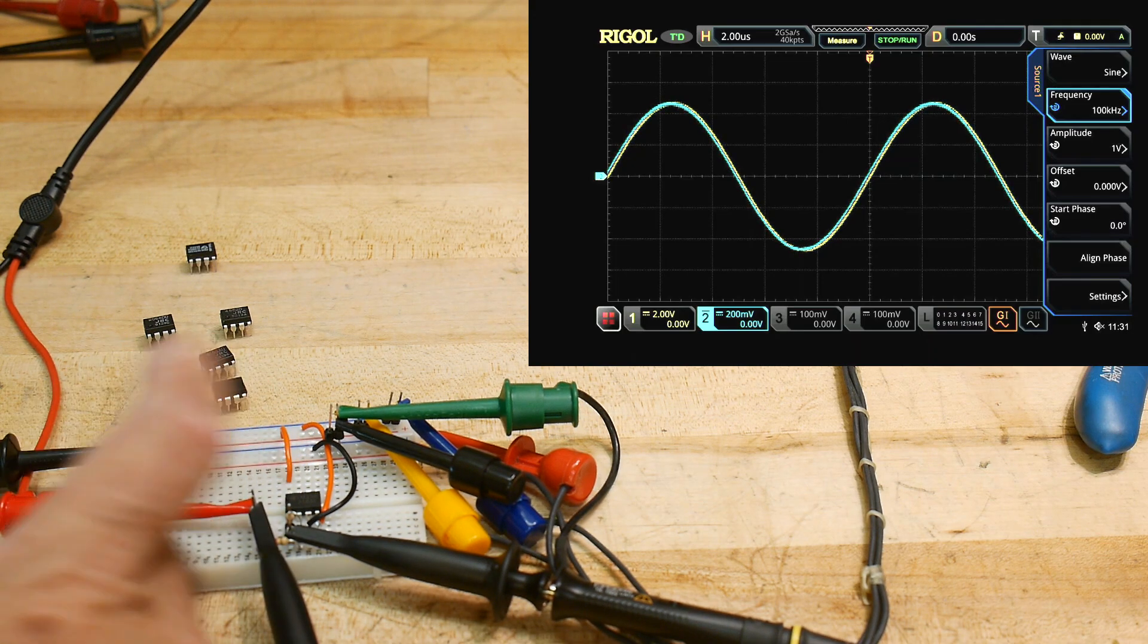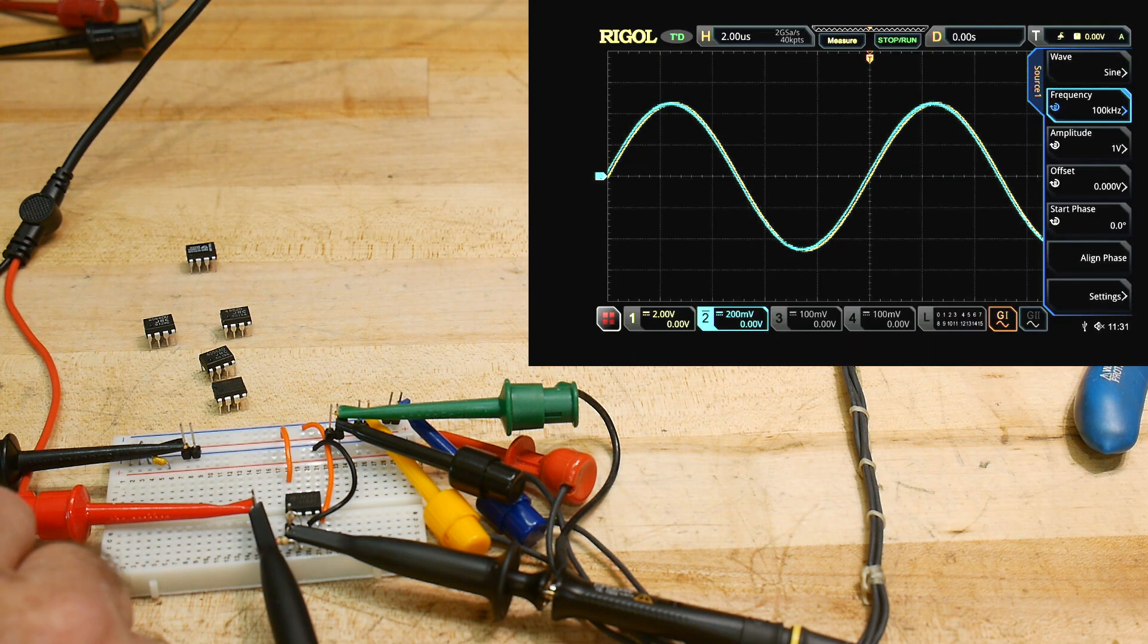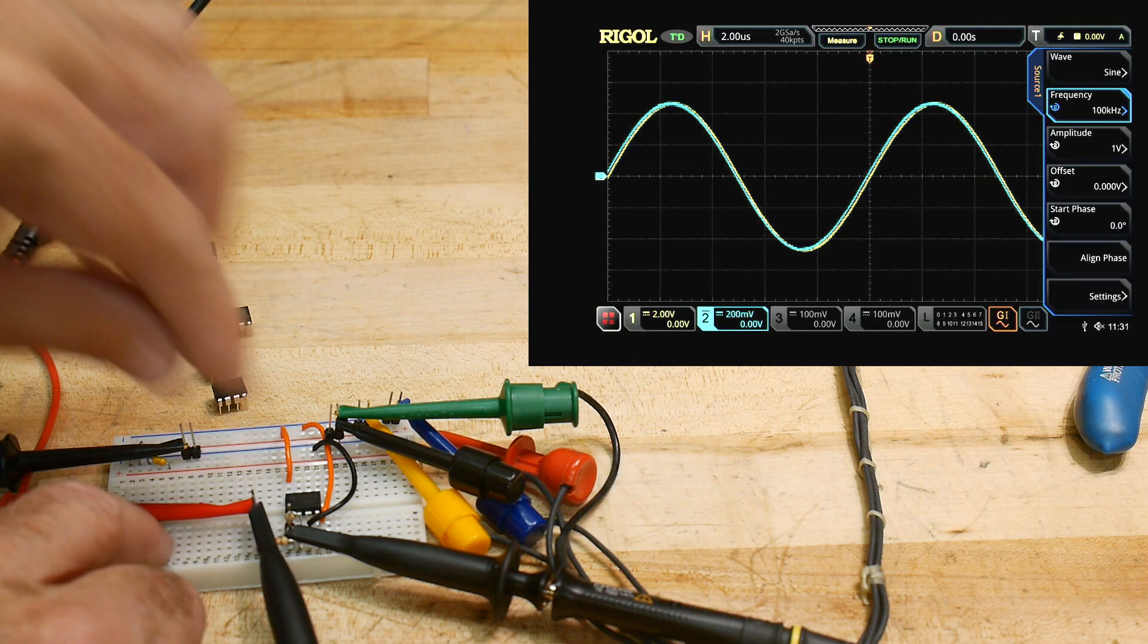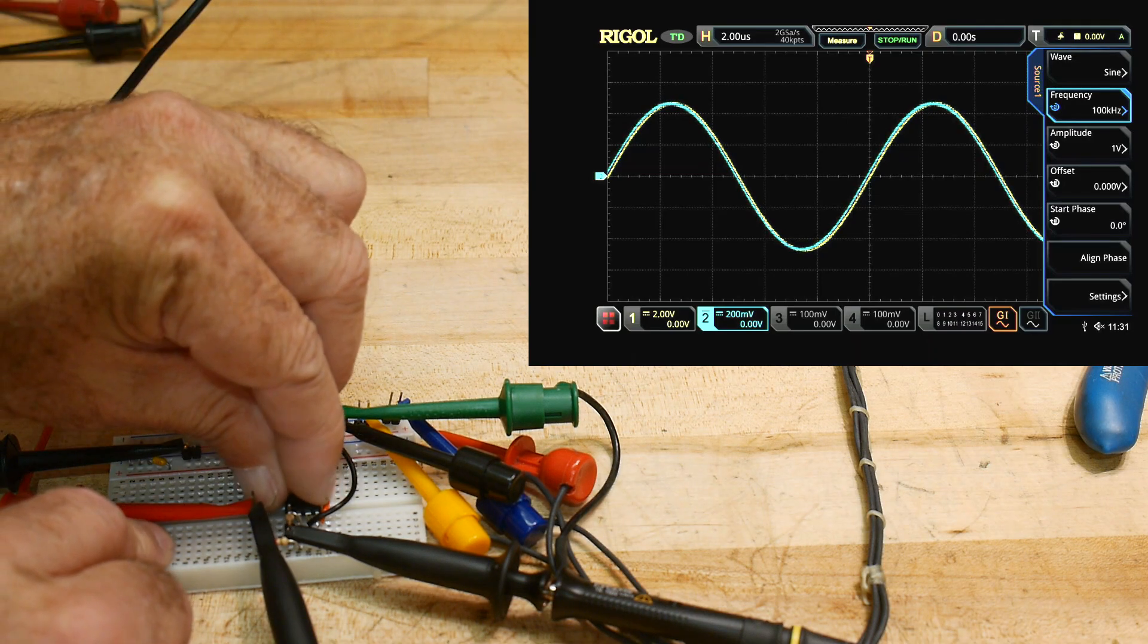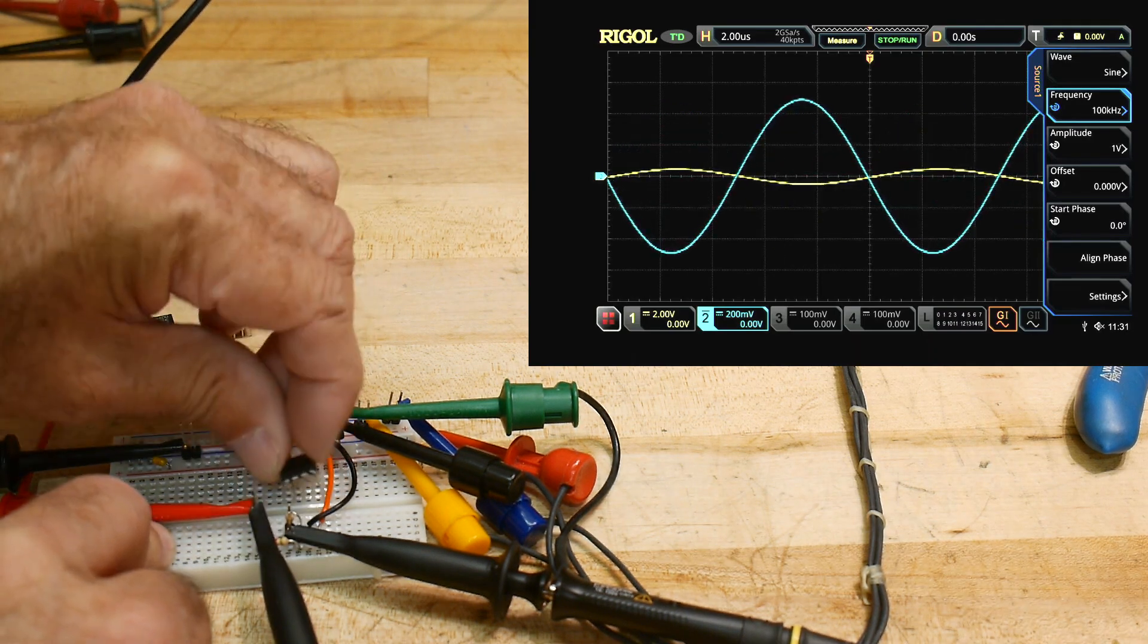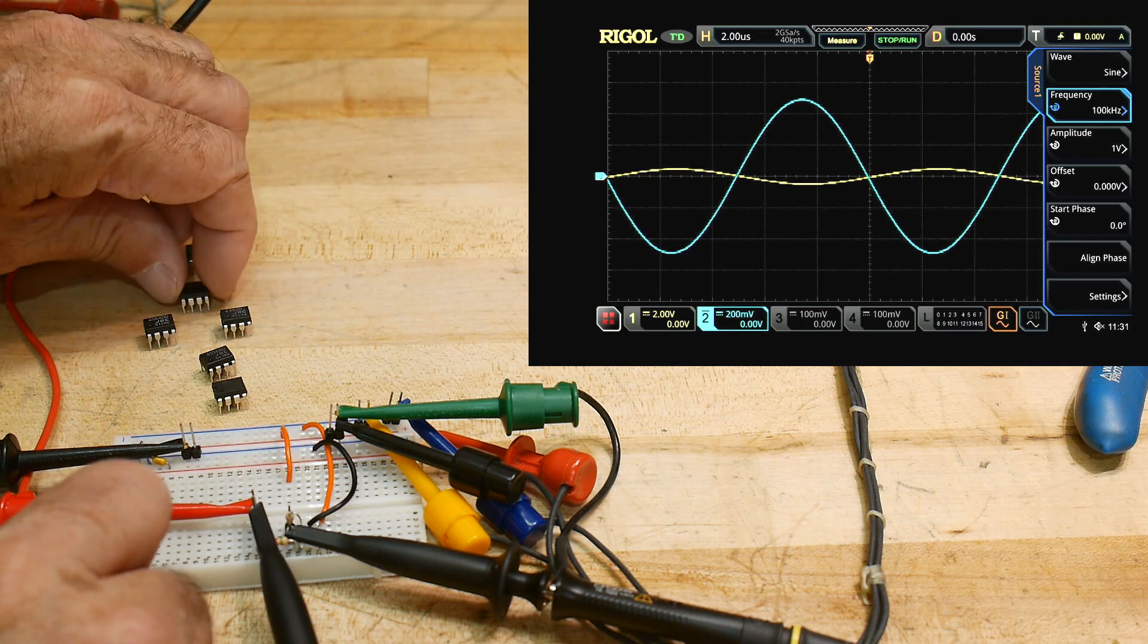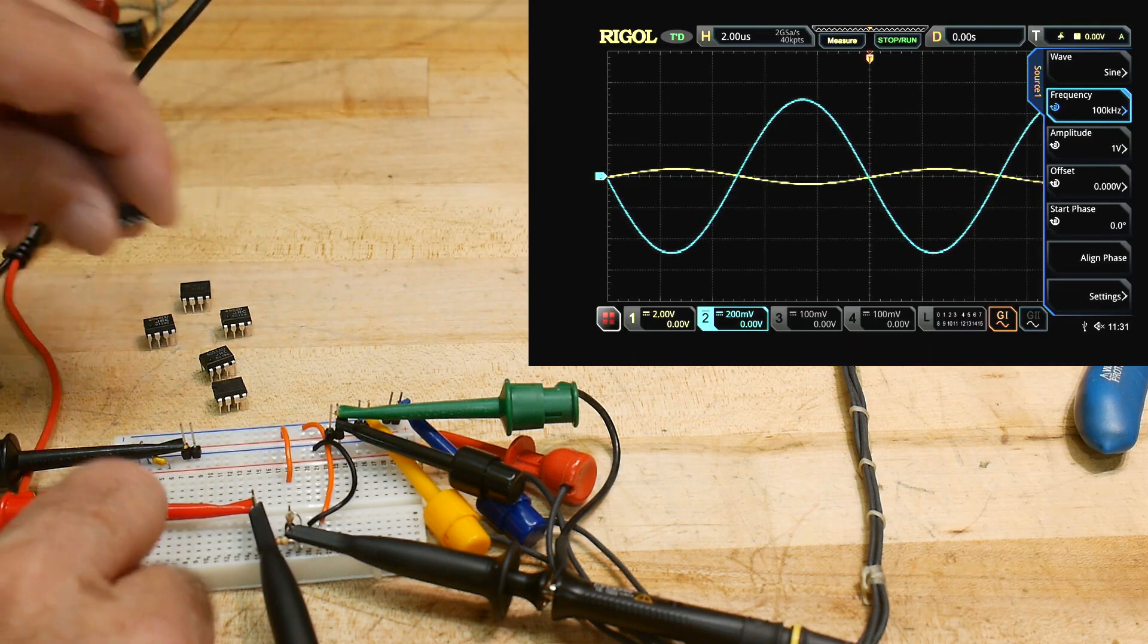So even though op amps are old, don't discard them. This one happens to be pretty nice. Why is it good? Well, I have some theories, but we're going to hold off here.